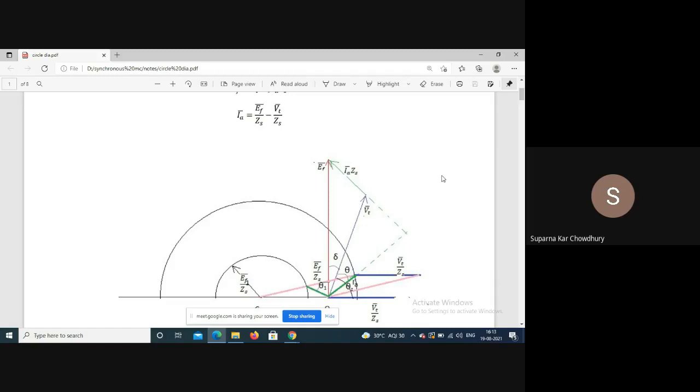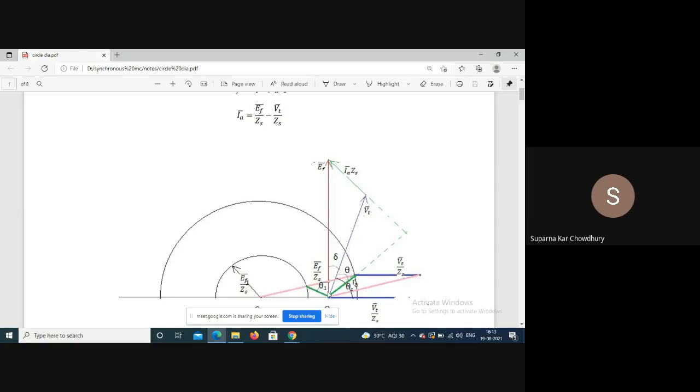This circle diagram is called the excitation circle. The excitation circle is the locus of the armature current for a synchronized machine at constant excitation.